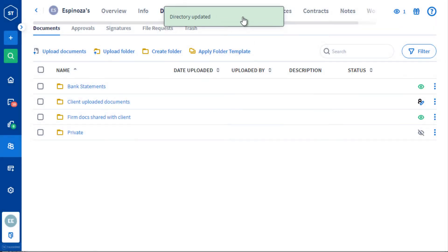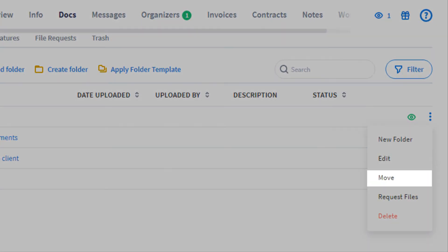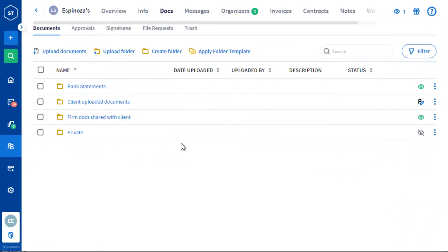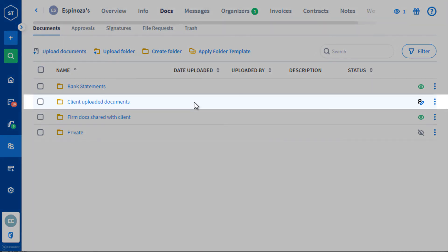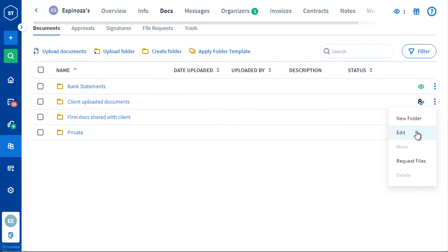You can move these folders over to any other directory or delete them if you'd like to. Since all documents your clients upload in organizers, emails, messages, etc. are saved to the folder known as Client Uploaded Documents, this folder could not be moved or deleted.